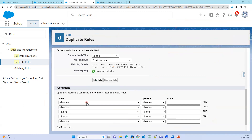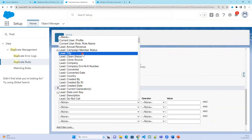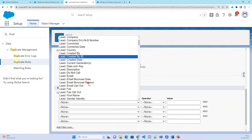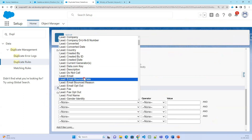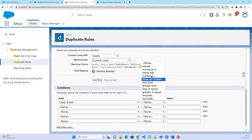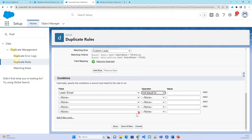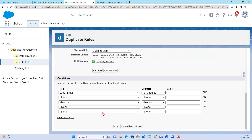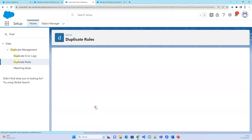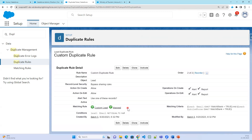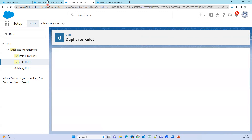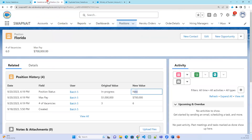For the condition, I'll set: lead email is not equal to null. If email is not null, hit the duplicate rule. Click Save. This is the duplicate rule. Now activate the duplicate rule.